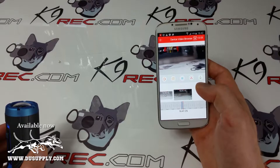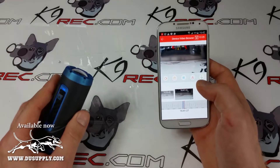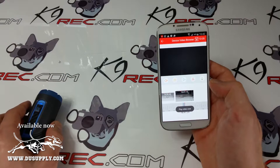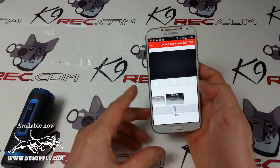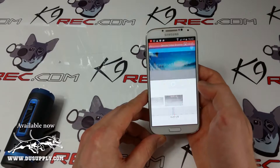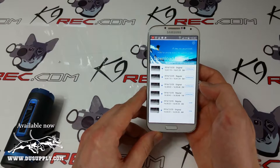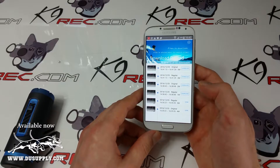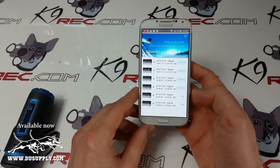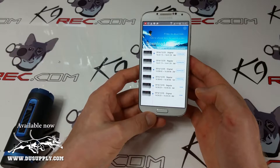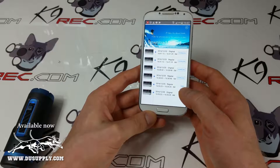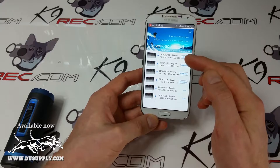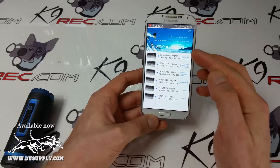We get prompted to see videos or photos. I'll take videos, and the last video I recorded is going to show up here and automatically start to play. This is not live view — this is the recording.